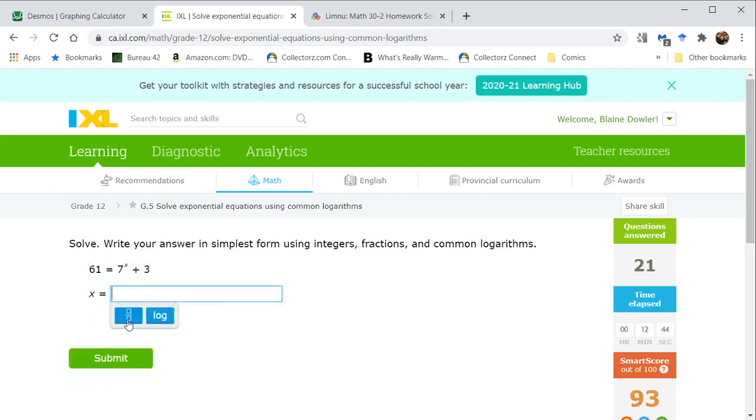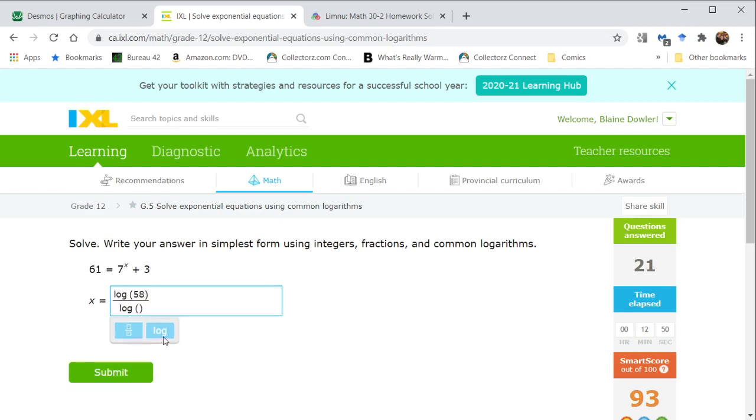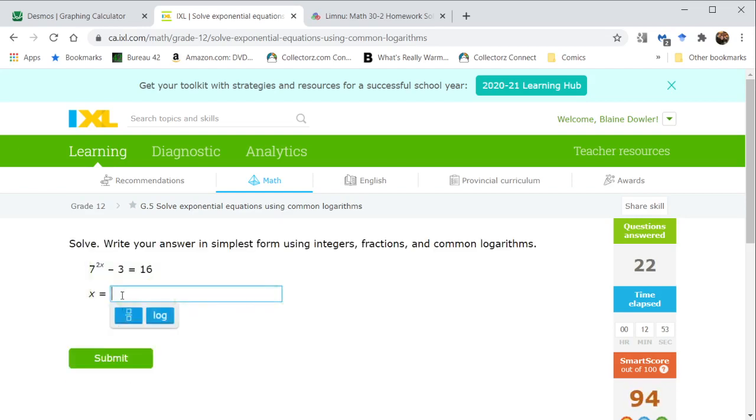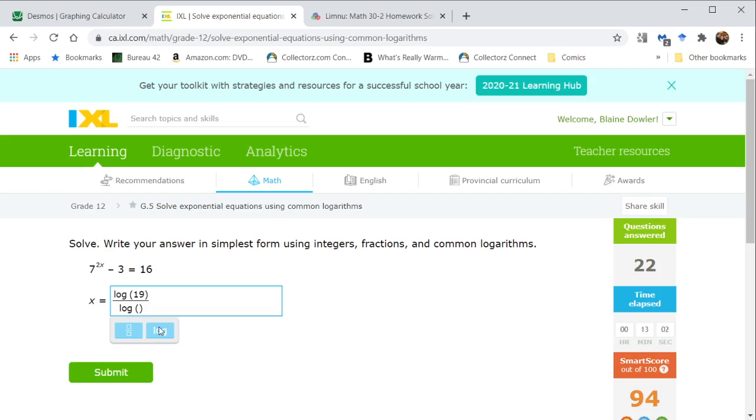Similar idea here. 61 minus 3 is going to give us 58, and our base is 7. And here we add 3 to both sides; we get a 19. That is with a base 7, but this is the value of 2x. We just want the value of x, so we need to divide our fraction by 2.